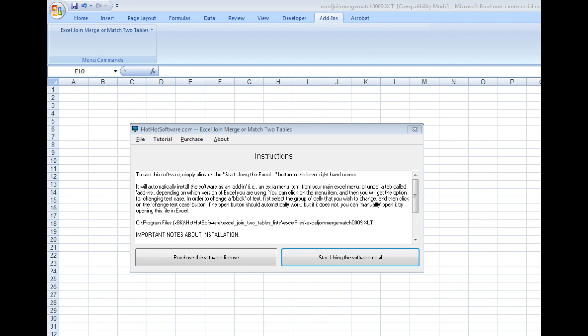This is a really cool add-in that you can use in Microsoft Excel. It allows you to easily join data or join two different tables and put them into one table.